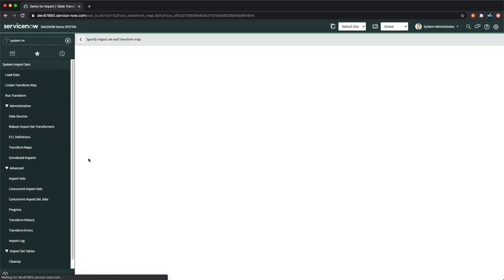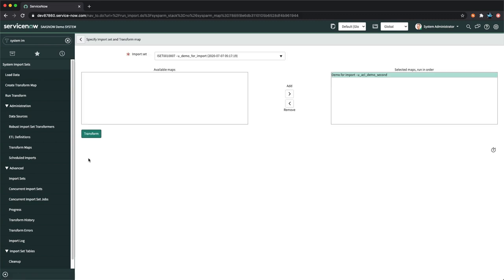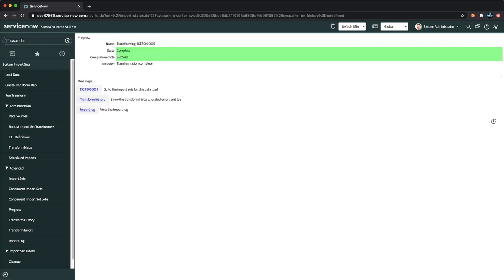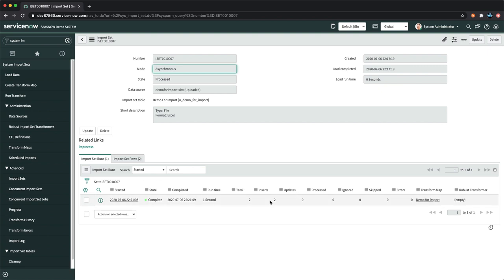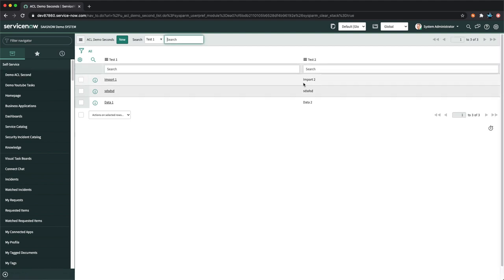The transform runs and I select the transform map we created. The result says 'Success, Complete' — the import set log shows two inserts, zero updates, zero ignored, zero skipped, no errors. Going to the table, I can see 'import one', 'import two', 'data one', and 'data two' were successfully inserted.